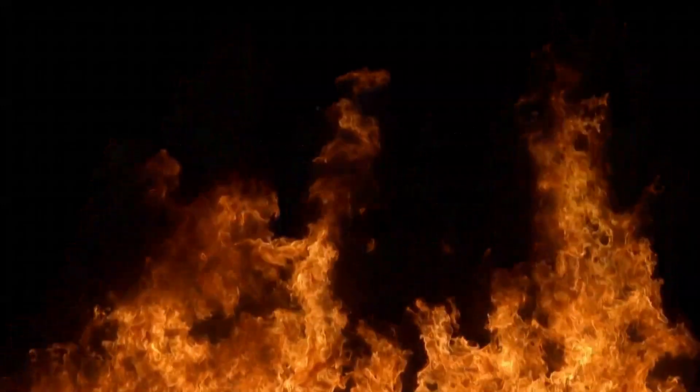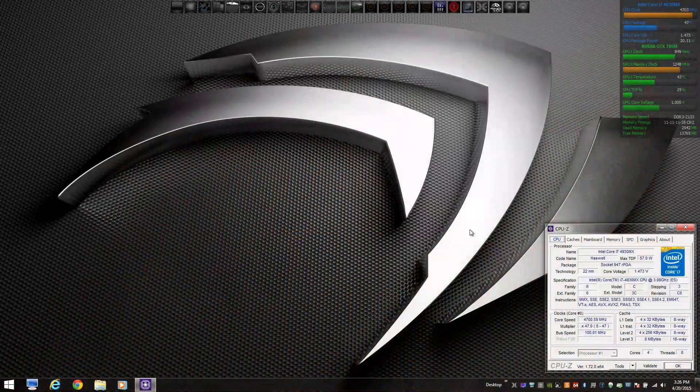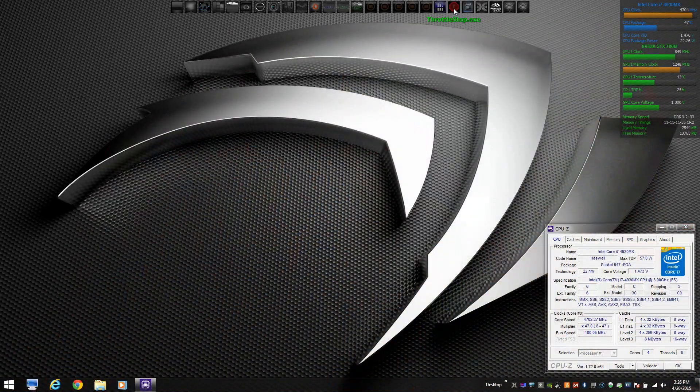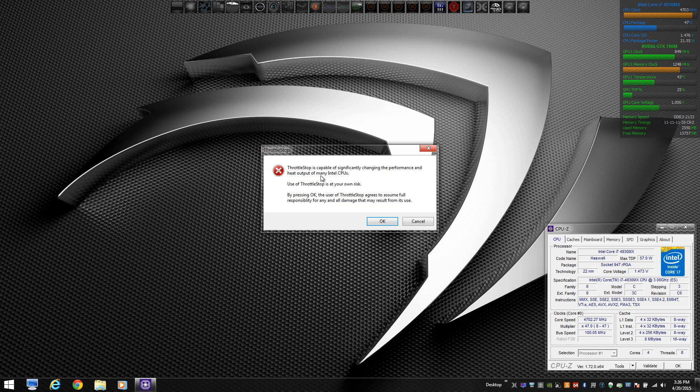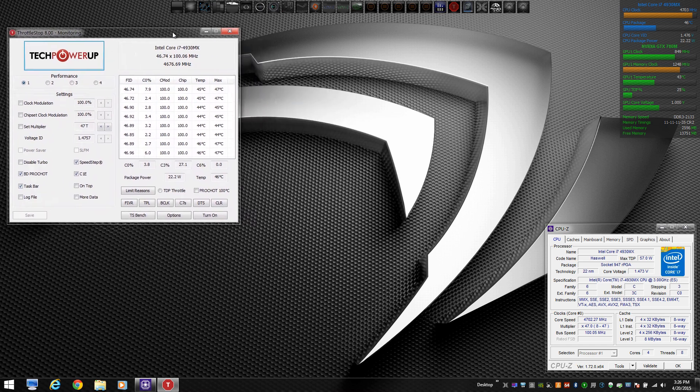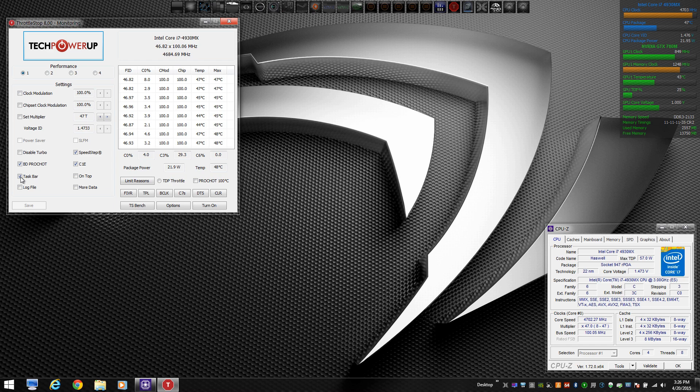So let's go ahead and take a look at the 4930MX. When you first launch Throttle Stop, you're going to be prompted to accept the risk and click OK. That's basically going to copy the BIOS setting that you have. I have my BIOS set for 4.7GHz. So let's start the setup process.